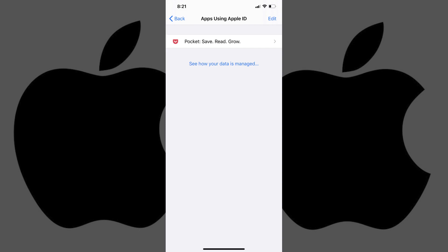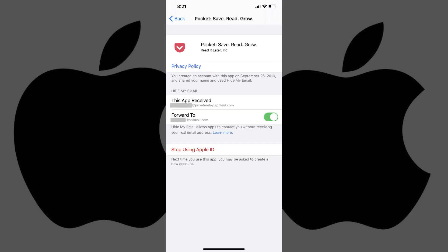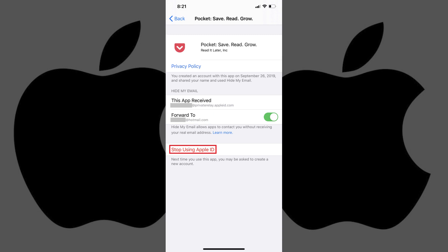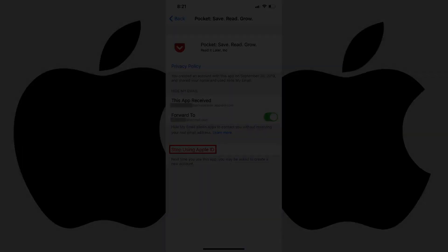Tap any of the apps in this list to bring up an information screen for that app that shows you the email address used to create an account with that app, where email from that app is being forwarded, and the option to stop using your Apple ID to sign in to this app.